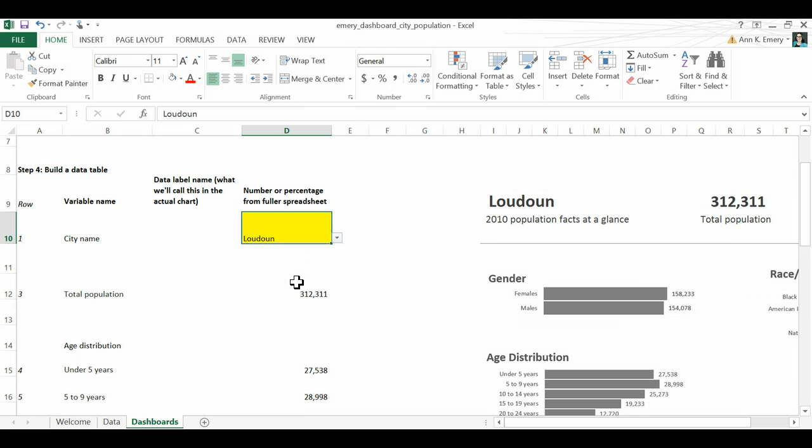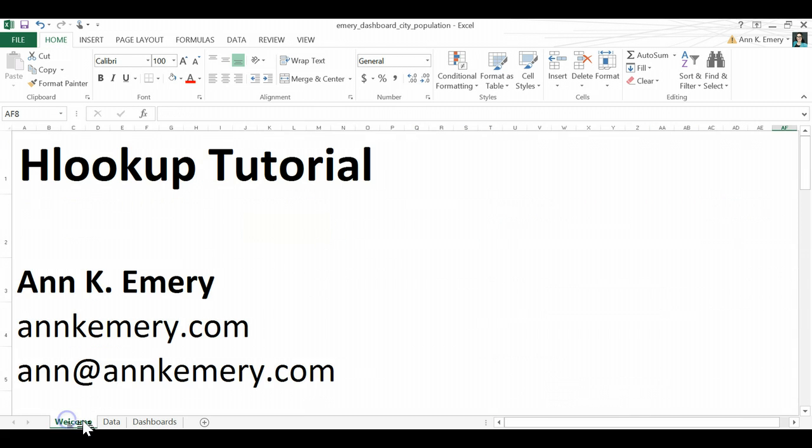There's Louden data and so on. Okay. Well there you go. There is your HLOOKUP tutorial. Thank you so much.